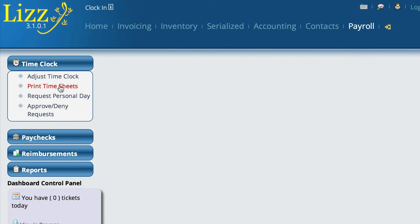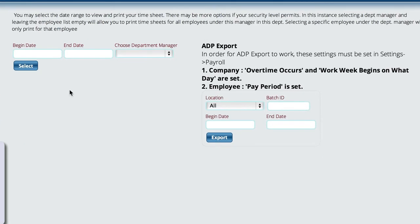If you want to print the timesheets out first to take a look at them before you actually upload them, you can do that here on the left. This is actually using Lizzie's timesheet process, so you can come in and select the employee you want to look at or print them out. This will give you a hard copy in a PDF file. When you're ready to export to send to ADP, proceed to the next step.